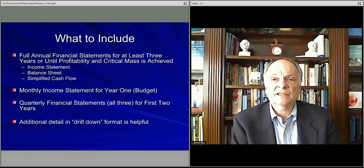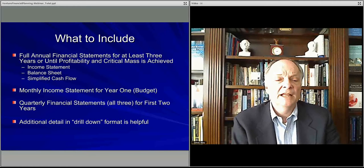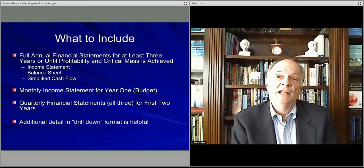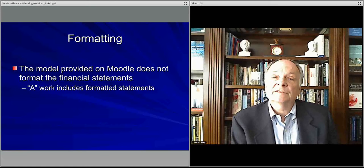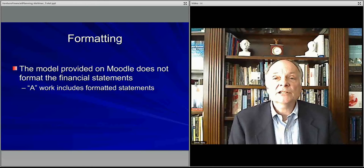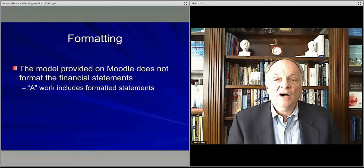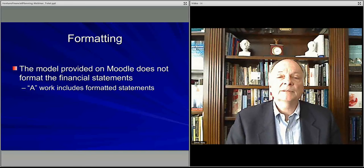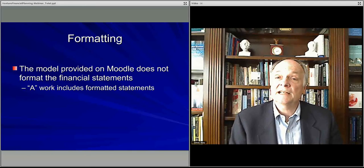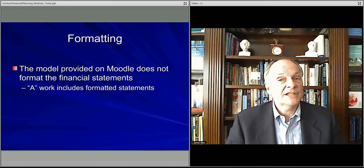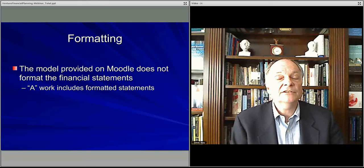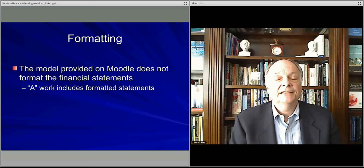Those are the sorts of things you will include in your income statement, balance sheet, and cash flow in the business plan. Lastly, I'll mention formatting. The formatting should be professional. The model I'll go over in more detail in class does not do formatting — it just does the calculations.